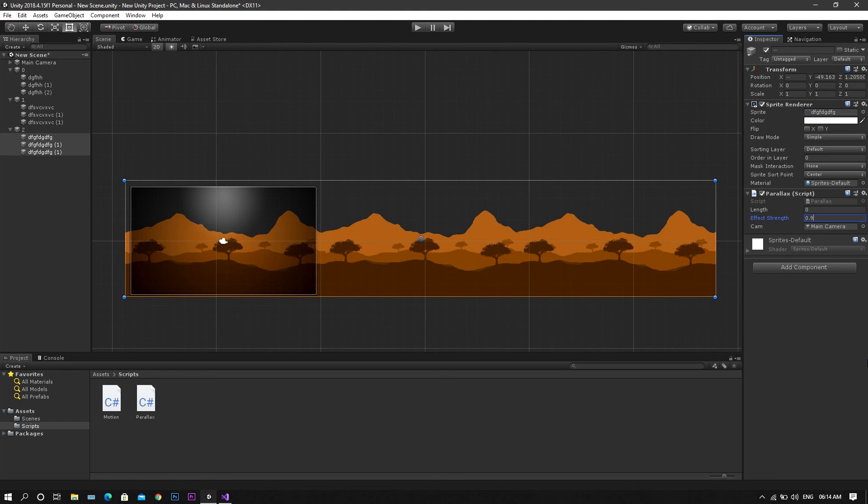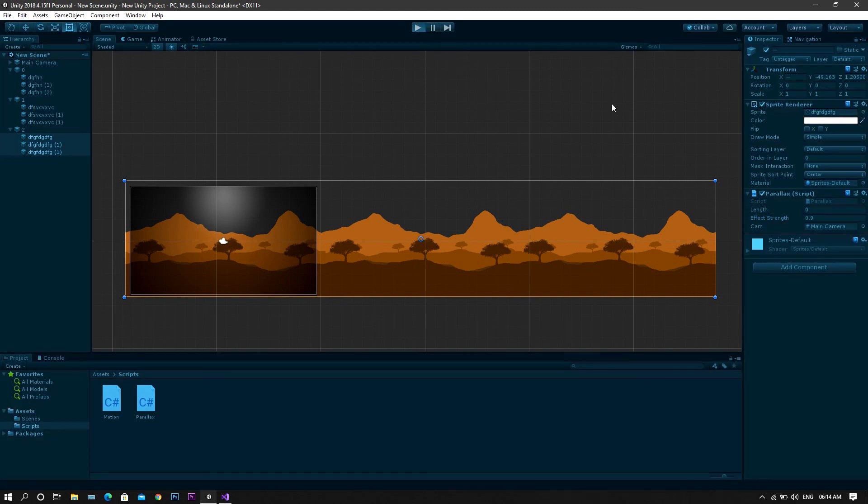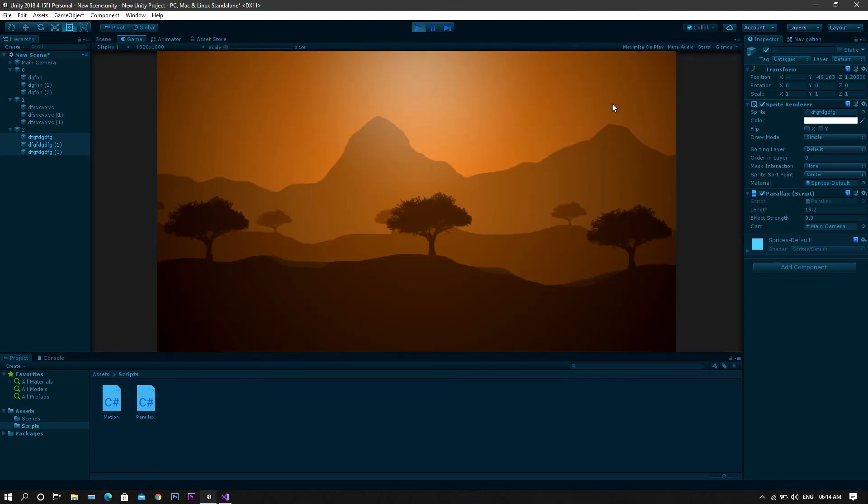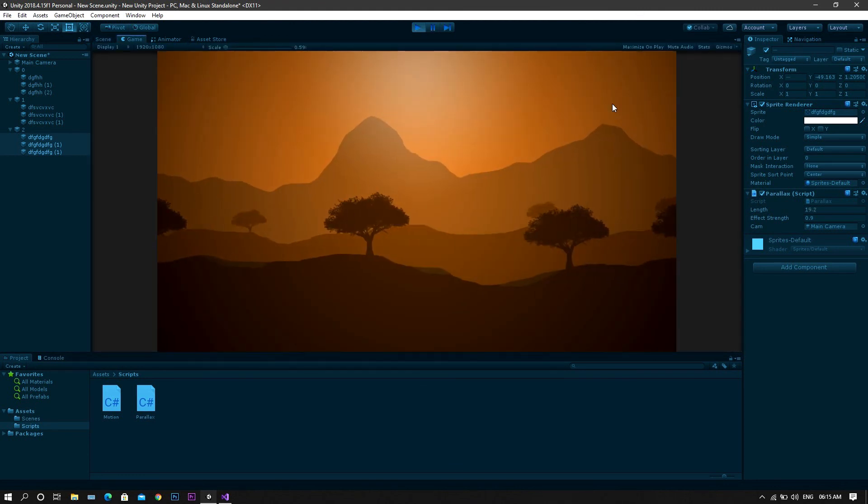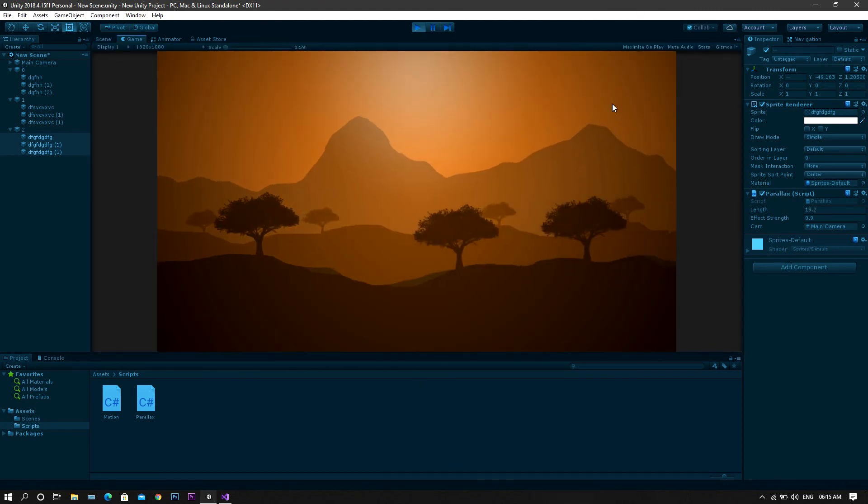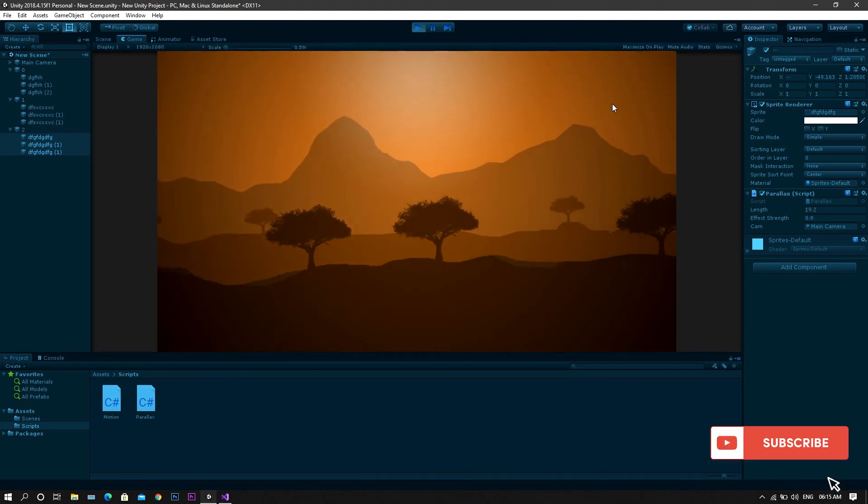So the first layer near to the camera will be 0, and for the last layer it will be 0.9. Now run the game and you'll see that everything is working perfectly.